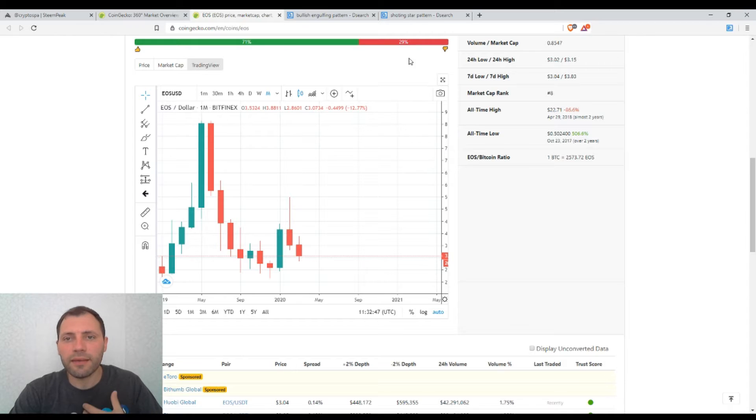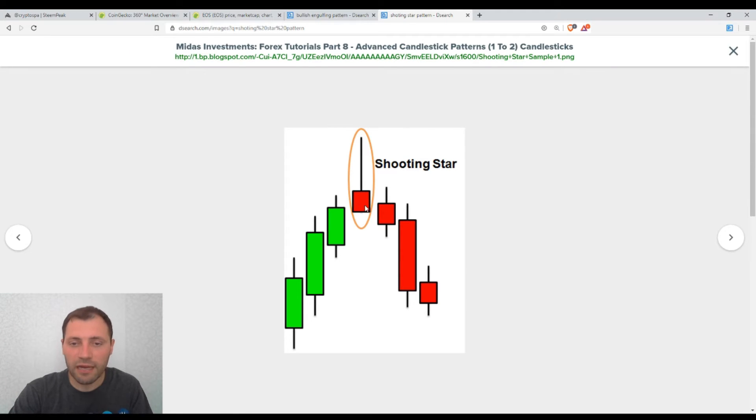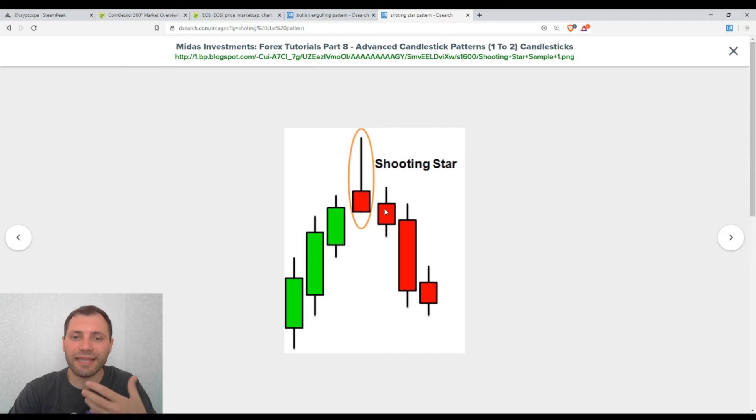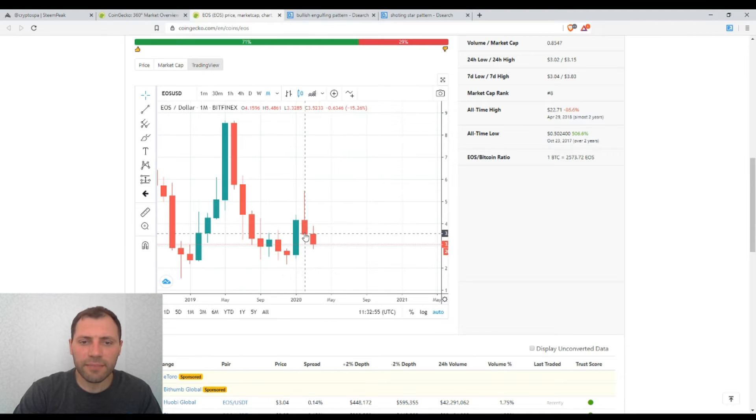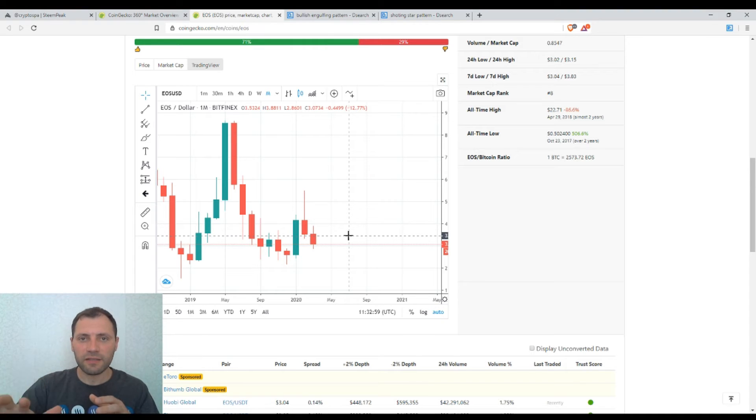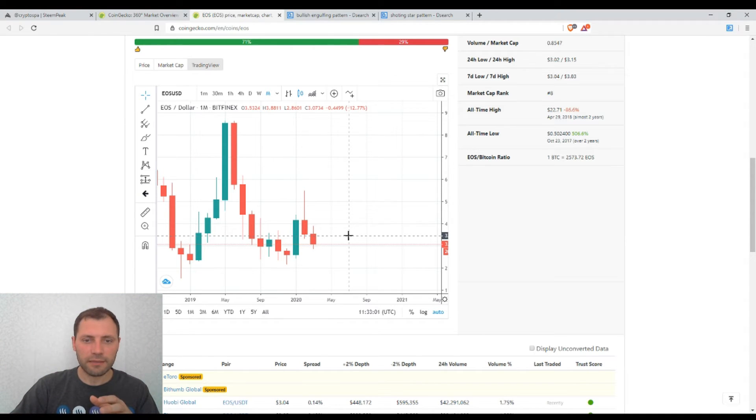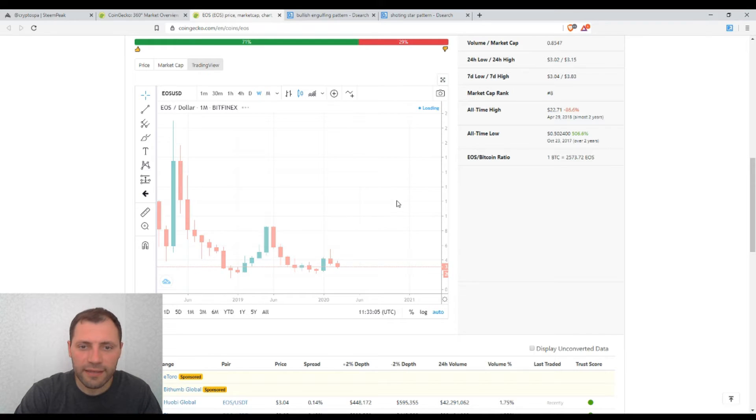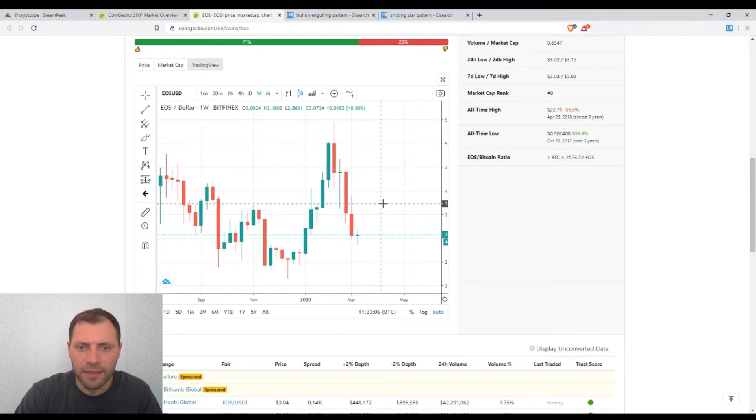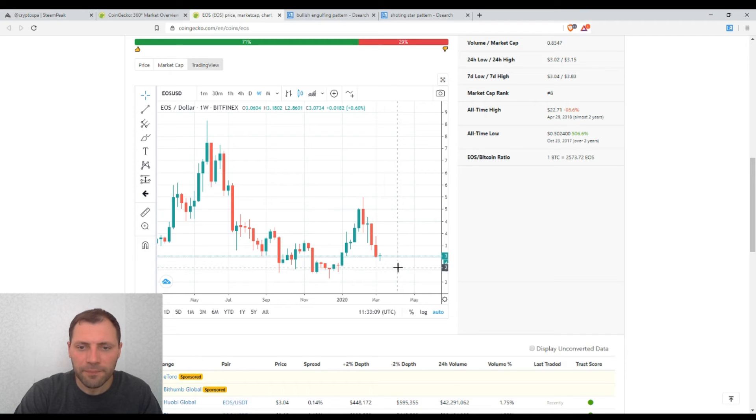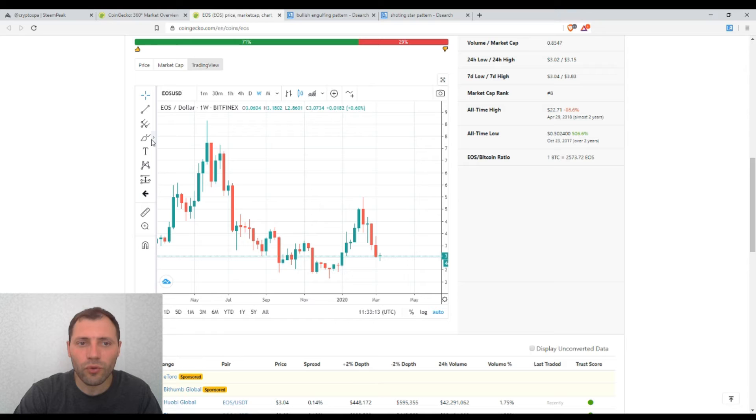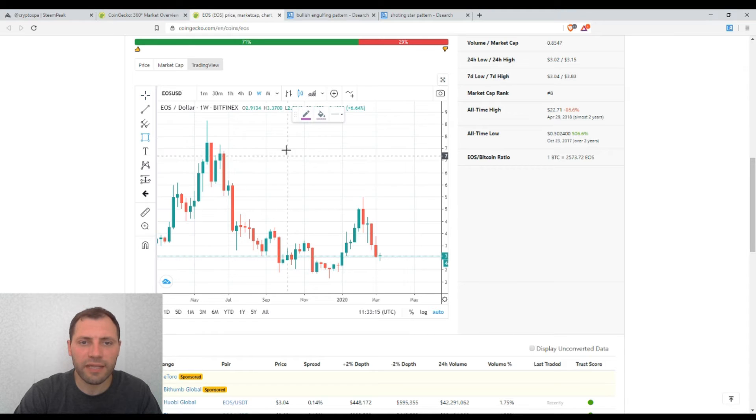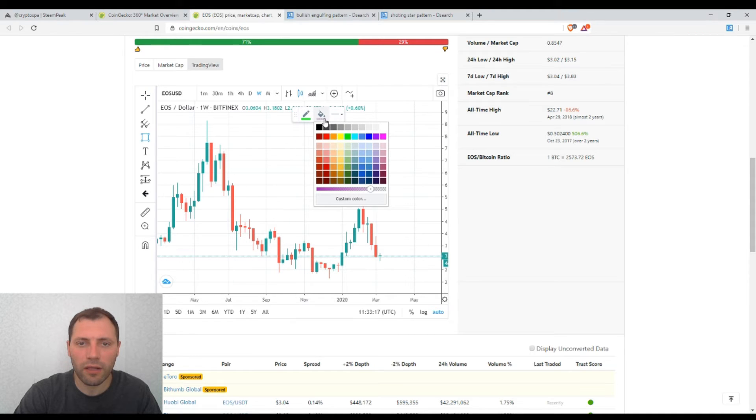So in this way it means that the bears are trying to push further down the price. And if we switch to the weekly timeframe, it is quite possible that the price will test this local low. Actually it is already almost there, so it is testing this local low.